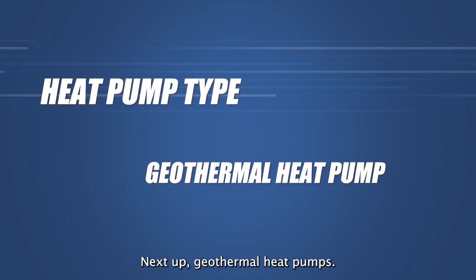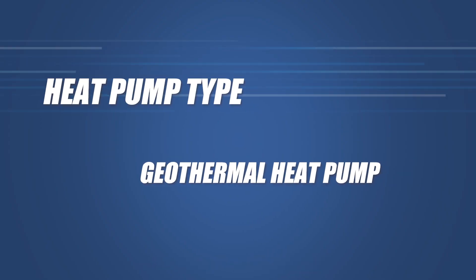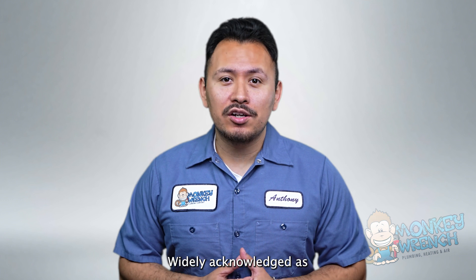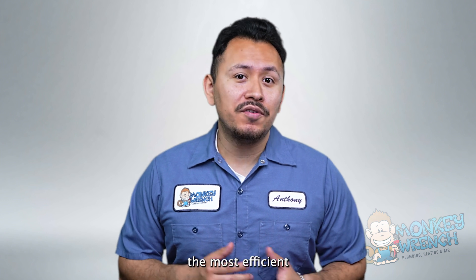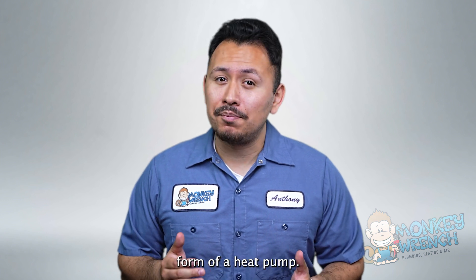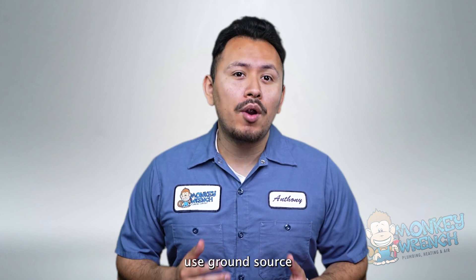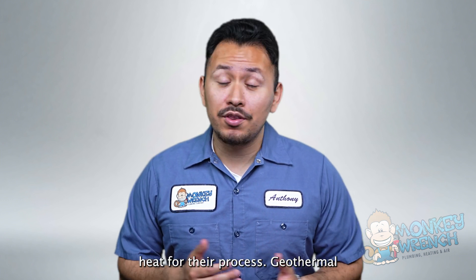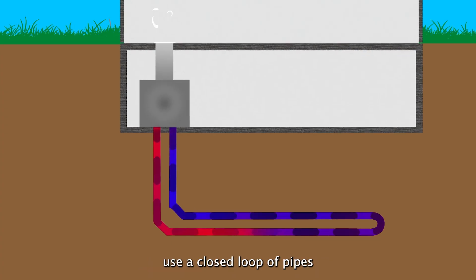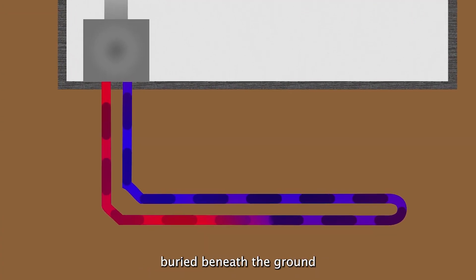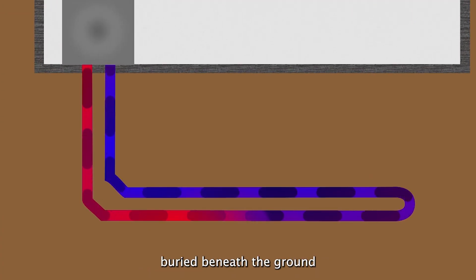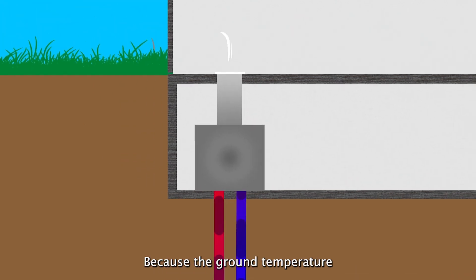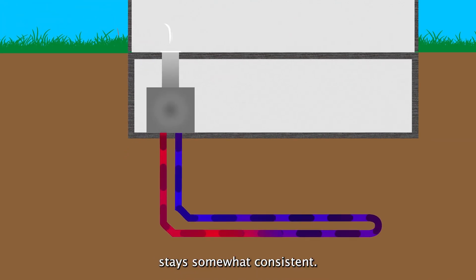Next up geothermal heat pumps. Widely acknowledged as the most efficient form of a heat pump, geothermal options use ground source heat for their process. Geothermal heat pumps use a closed loop of pipes buried beneath the ground to transfer heat in and out of the home. Because the ground temperature stays somewhat consistent, the cost to operate a geothermal heat pump is lower than the other options.